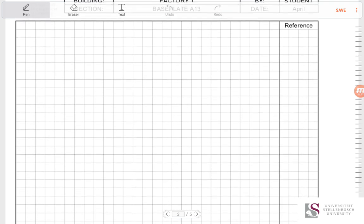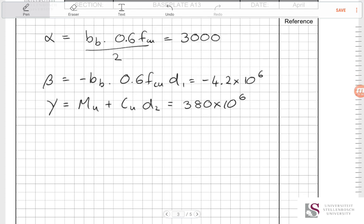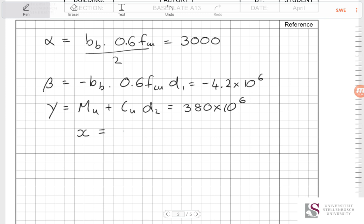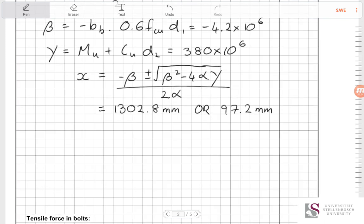Completing the calculations for alpha, beta, and gamma gives the numbers needed to input into the standard quadratic formula: x = (−β ± √(β² − 4αγ)) / (2α). Because of the plus and minus we end up with two values — one is over a metre and the other is 97 millimetres.